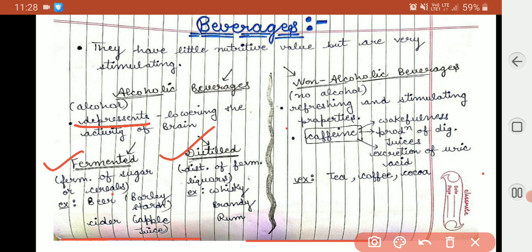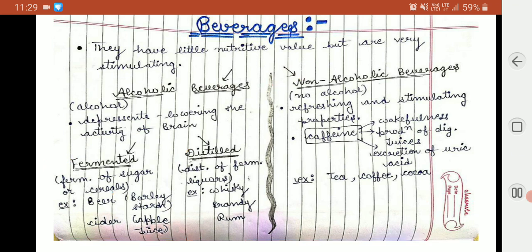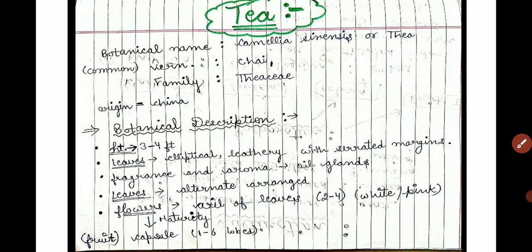So this was about alcoholic beverages. Now, non-alcoholic beverages — these do not contain alcohol and have refreshing but stimulating properties. The main component is caffeine. Caffeine promotes wakefulness, production of digestive juices, and excretion of uric acid. These are the characteristics of caffeine.